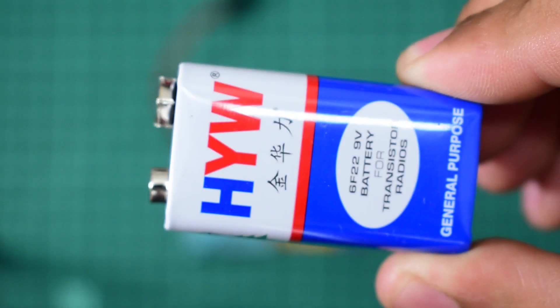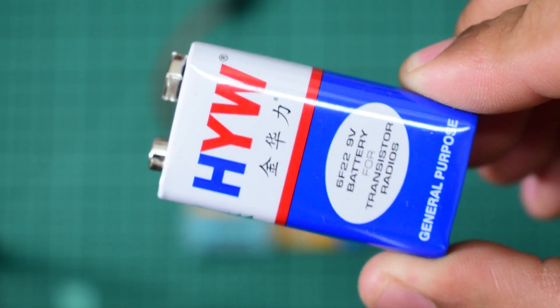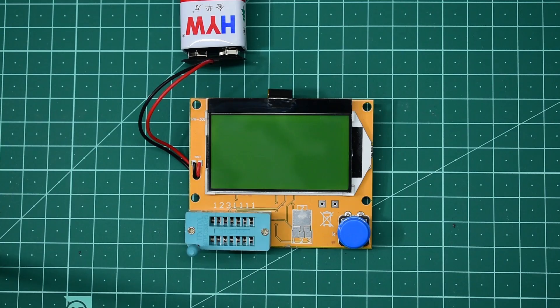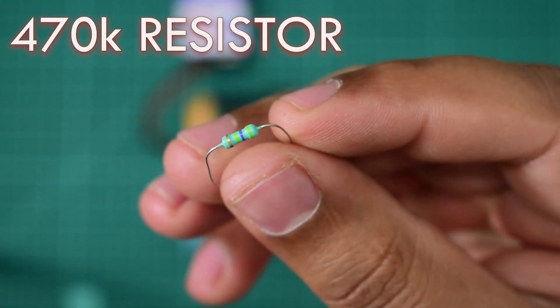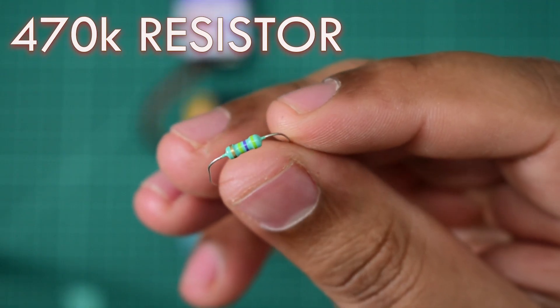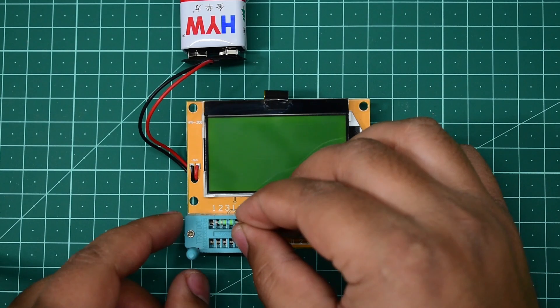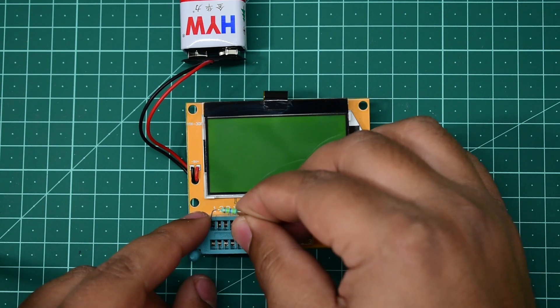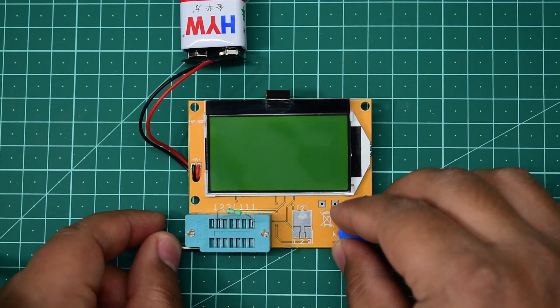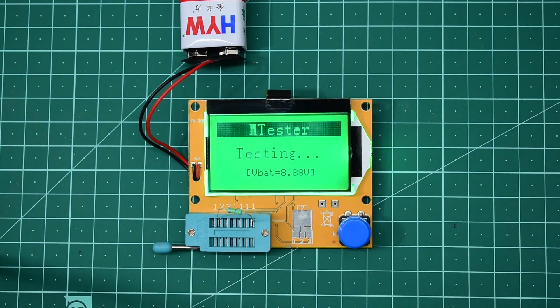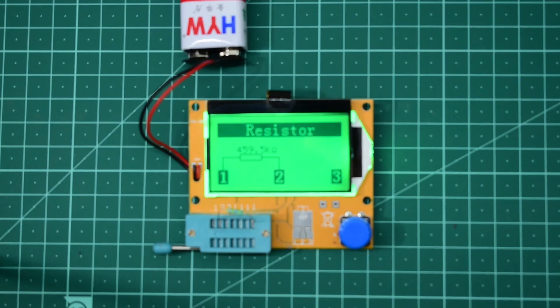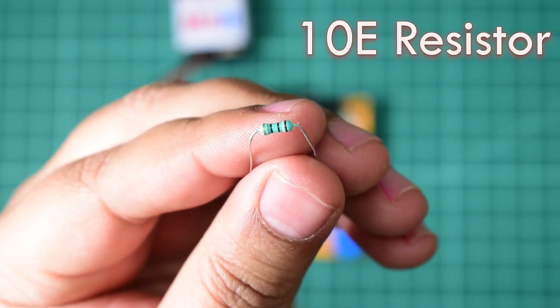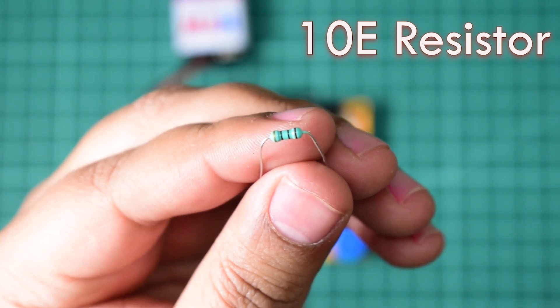Now let's plug a 470K resistor into this meter. The result is 459.5K. Let's try a 10-ohm resistor. The result is 10 ohms, which is quite accurate.